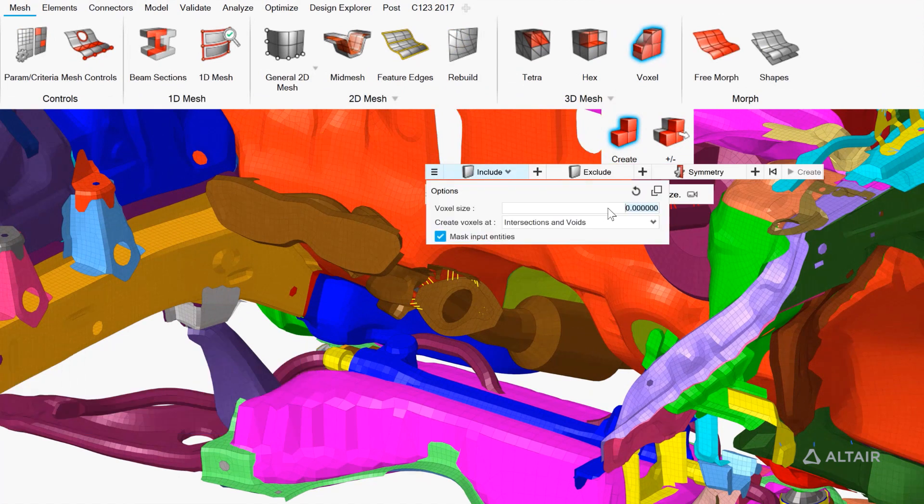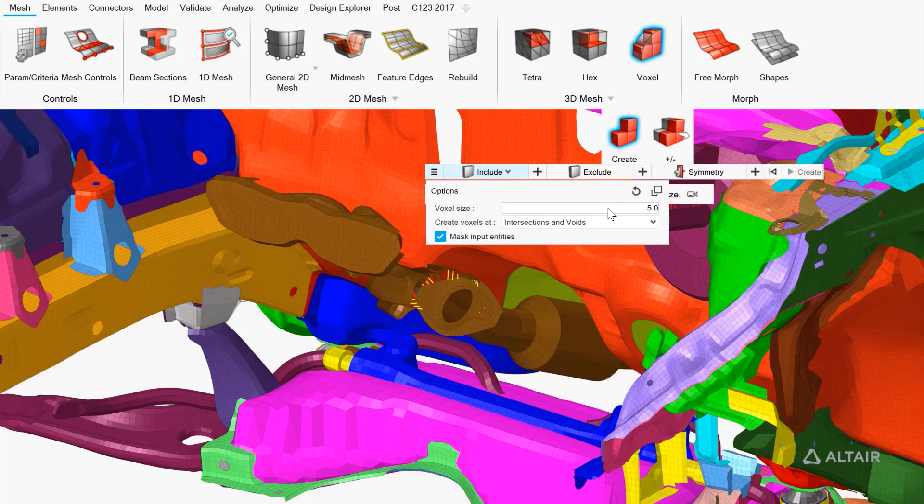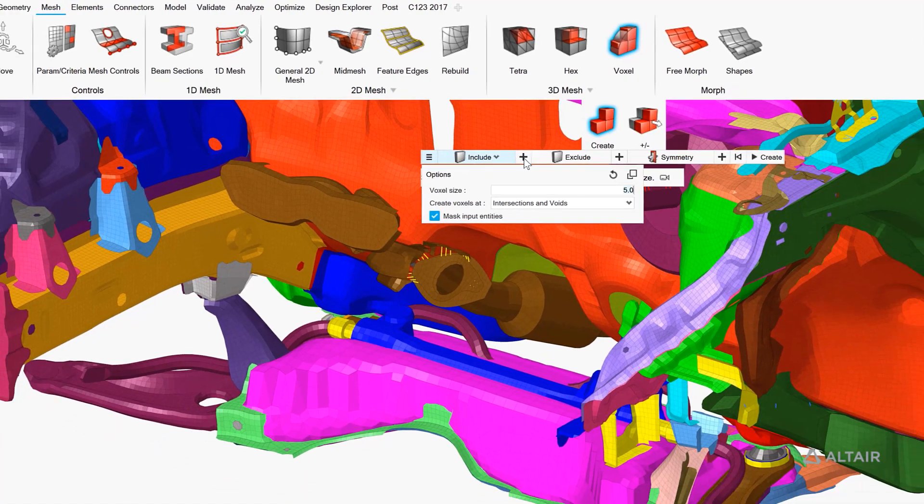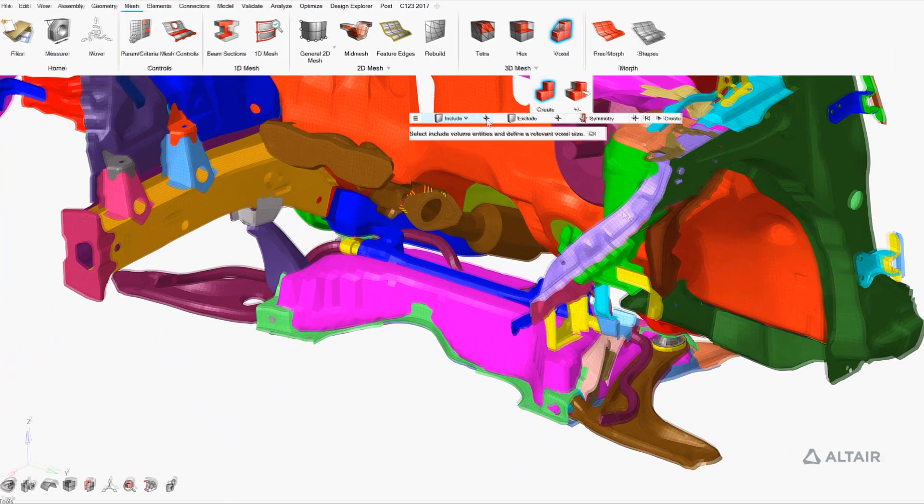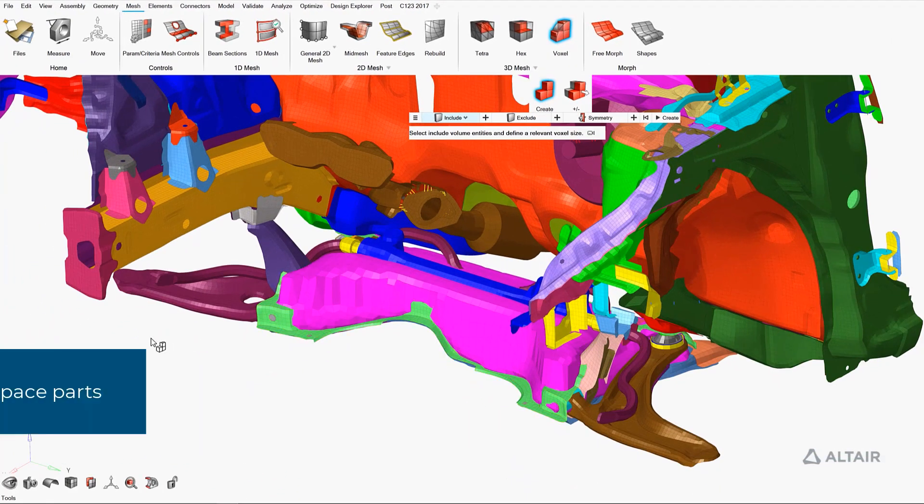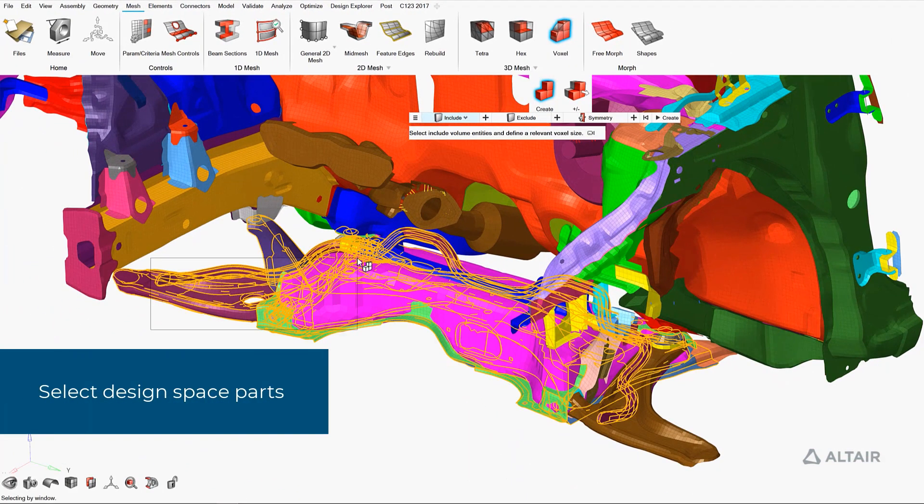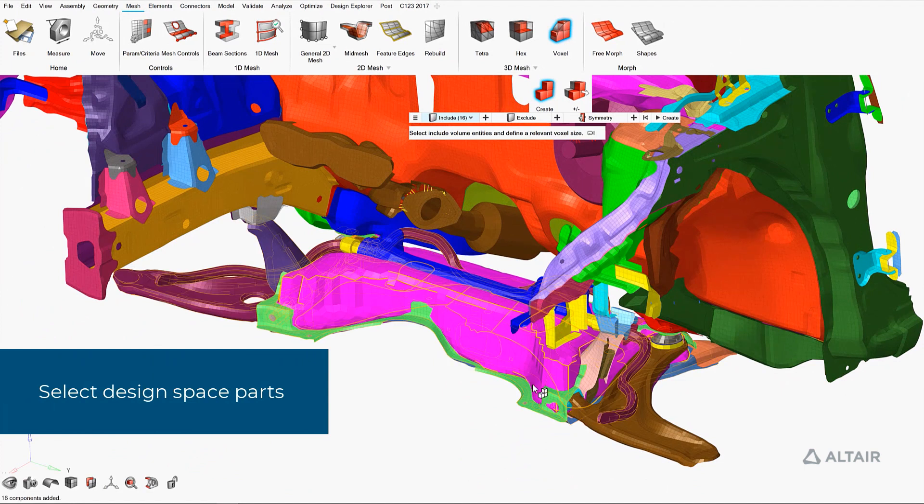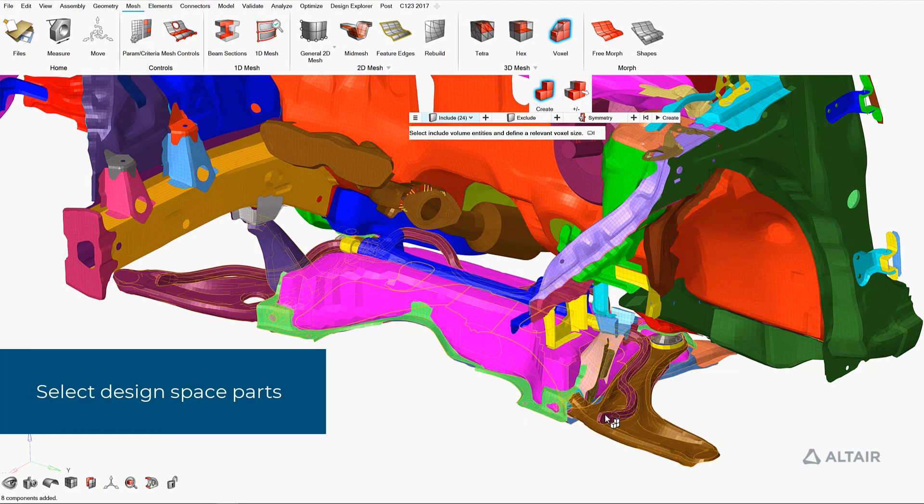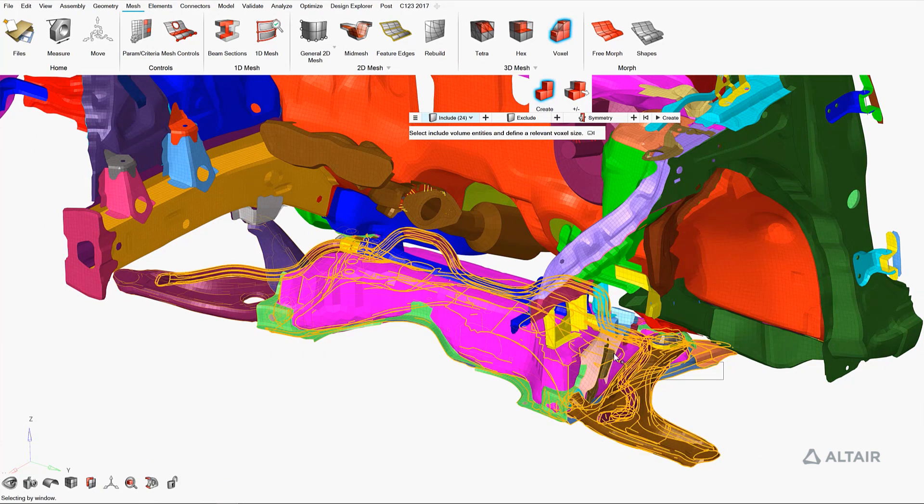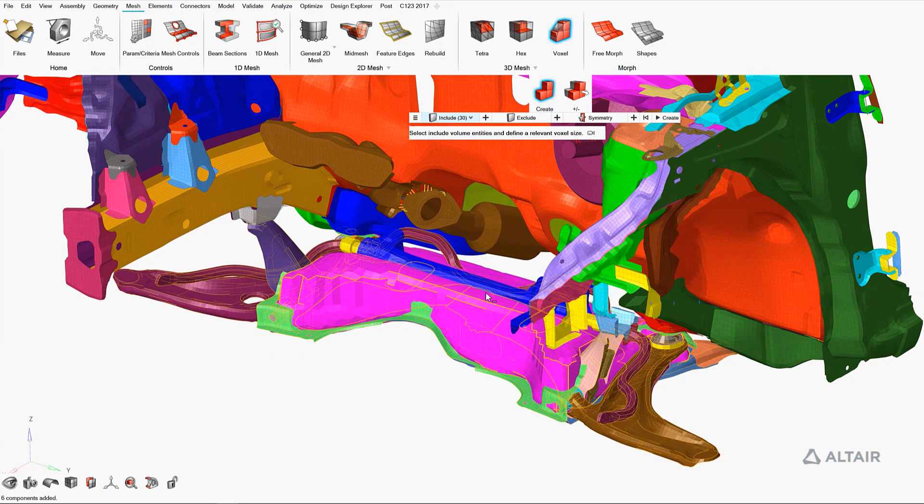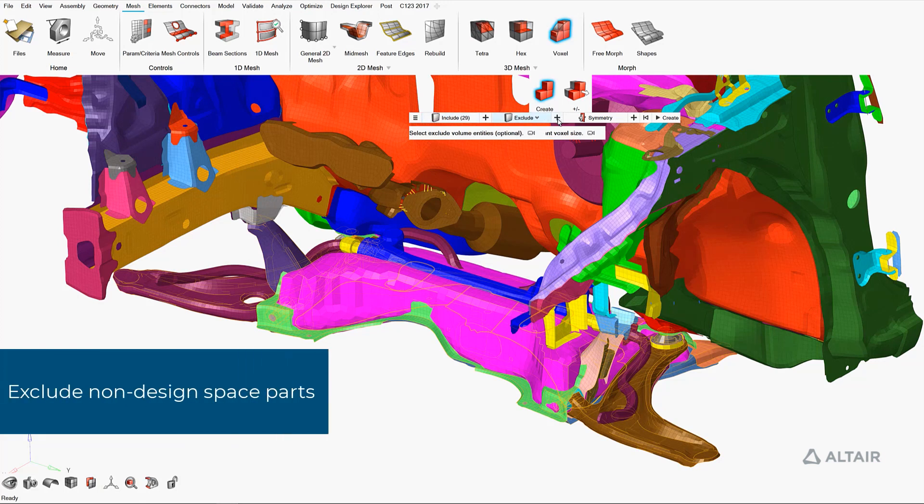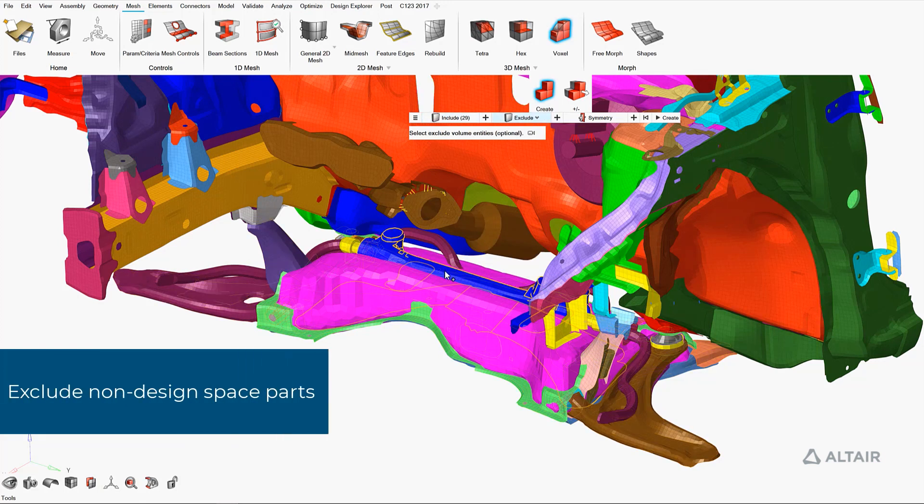And then we will perform a boolean on the voxel mesh between our designable parts and our non-designable parts. So here we select the design space and then also in the exclusion set, the non-design space.